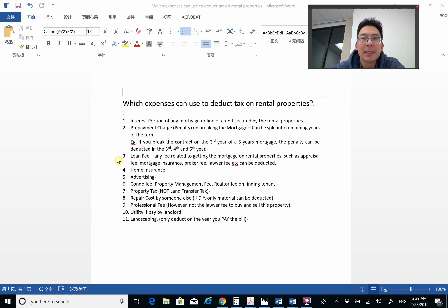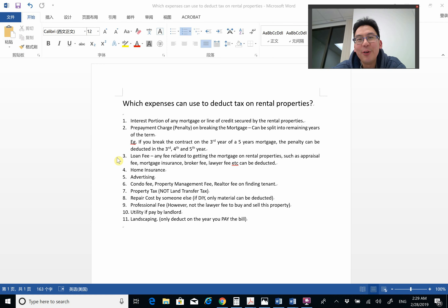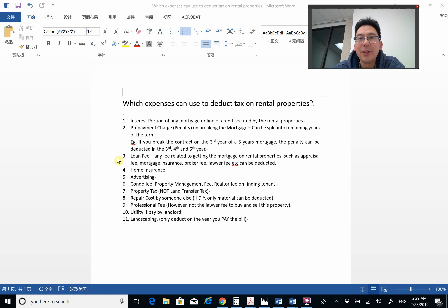Property tax is another deductible item. Some people mix it up with the land transfer tax. Property tax is recurring annually — every year you have to pay it — and that can be deducted against the rental income. The land transfer tax is a one-time tax paid when you purchase the property and is not deductible.